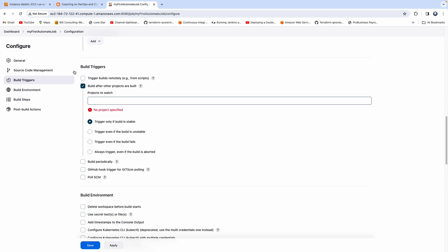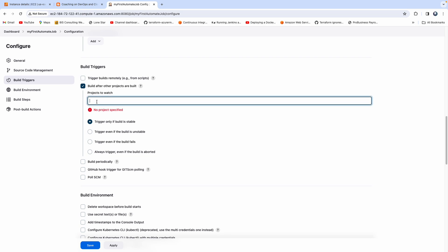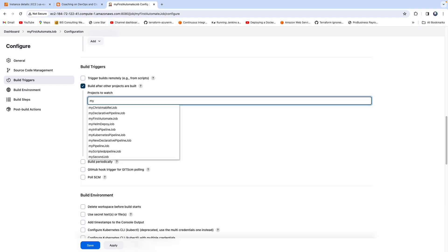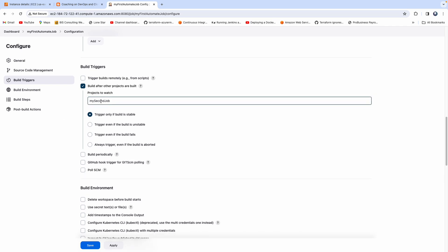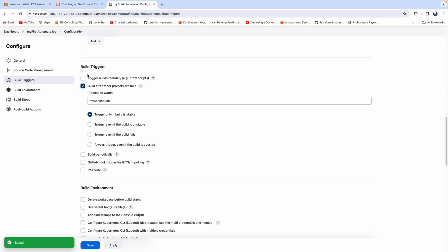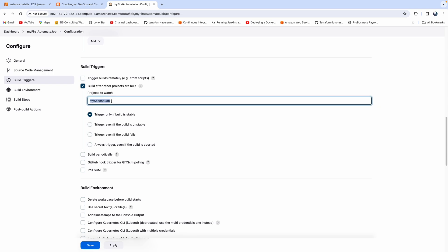Click on that option. What we want to do here is trigger the first job after a particular project is built. For example, let's say 'second job'. You also have the same trigger condition options. Click apply and save. Basically, we are saying: trigger this job only after this particular project is built — the second job builds first, then this one builds.